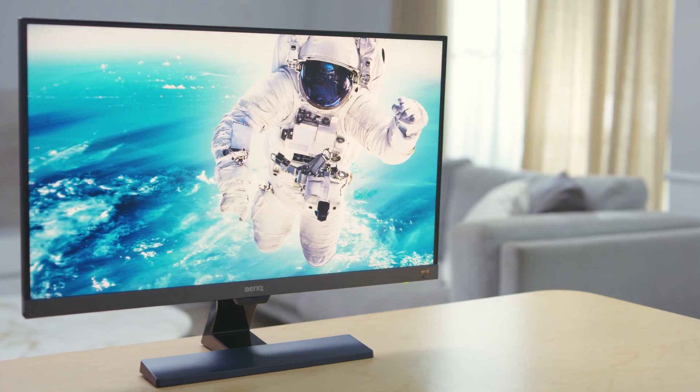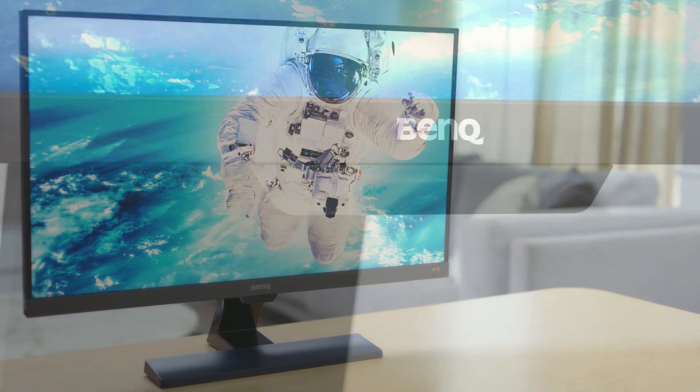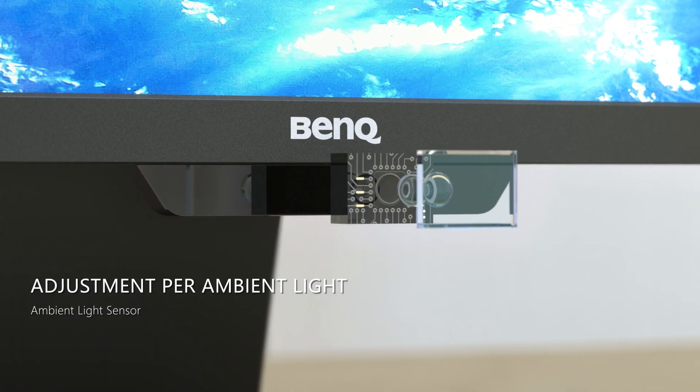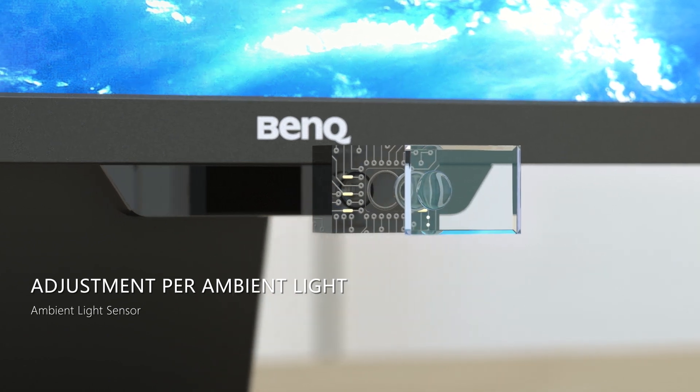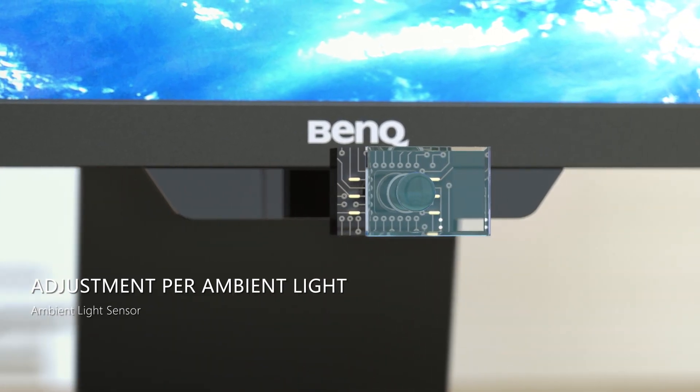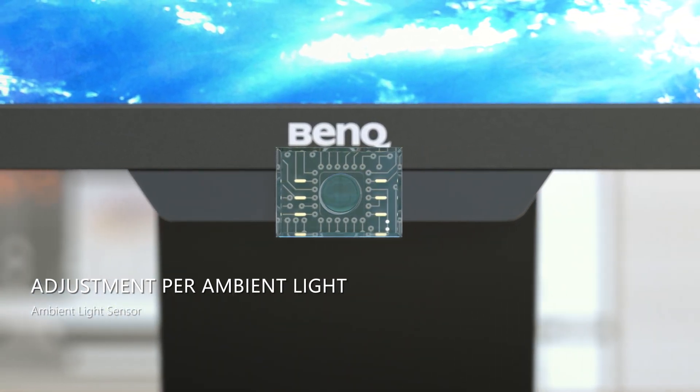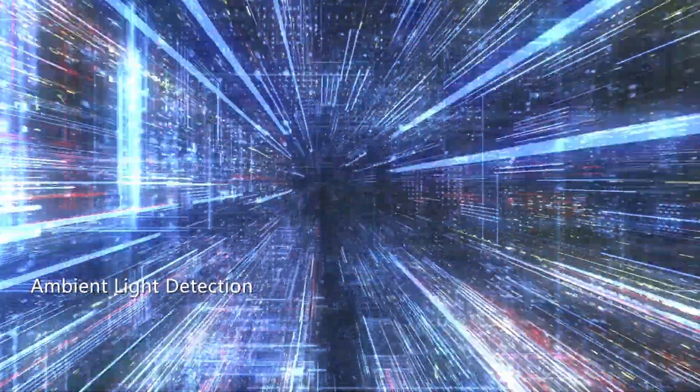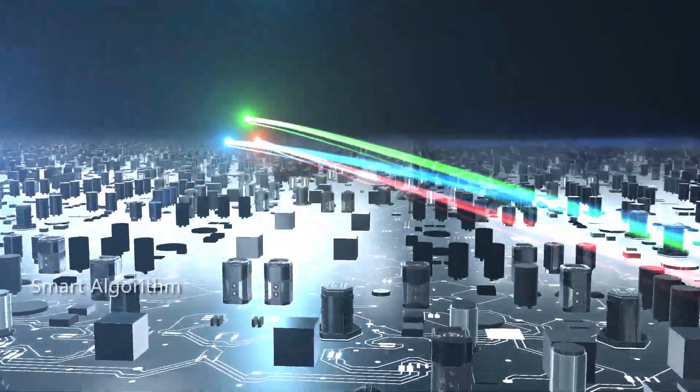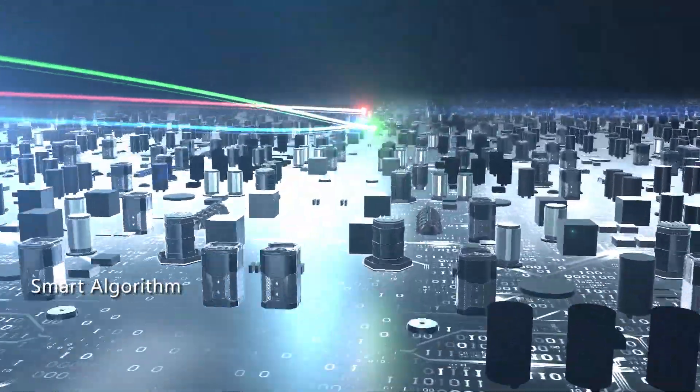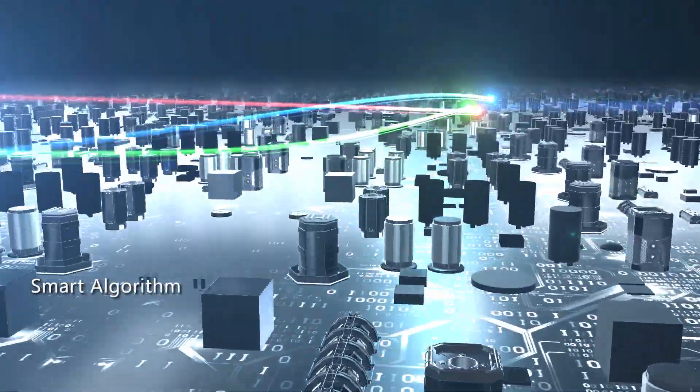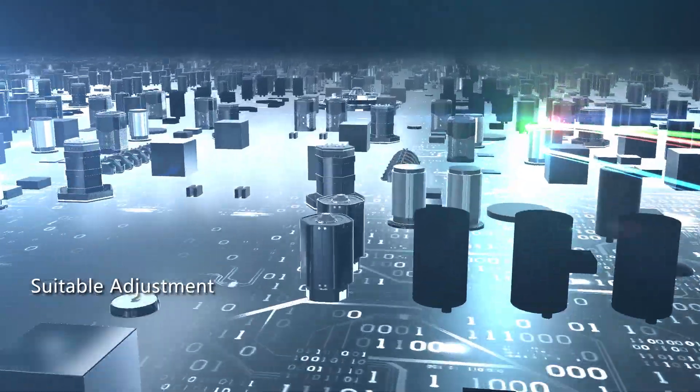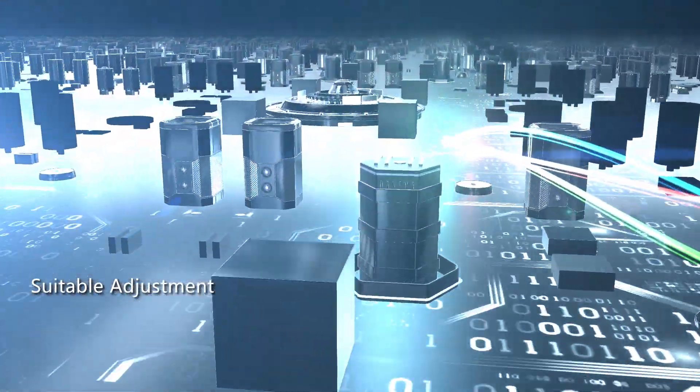A smart sensor has been implemented to detect the ambient light conditions automatically. The data collected is sent to internal components and calculated using well-defined algorithms that adjust the on-screen brightness and color temperature.